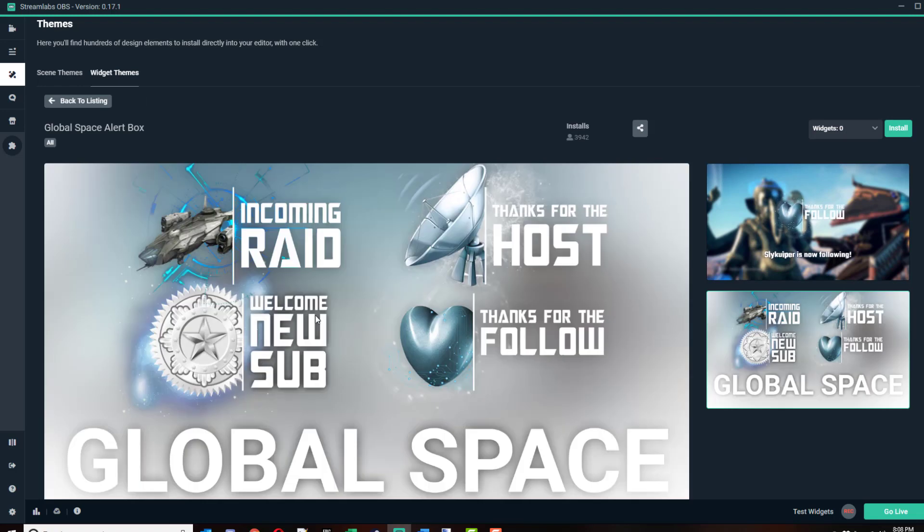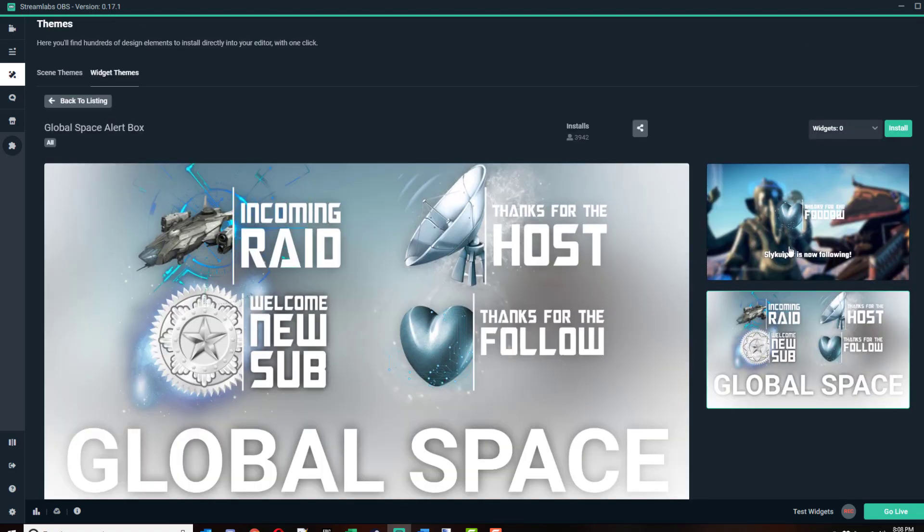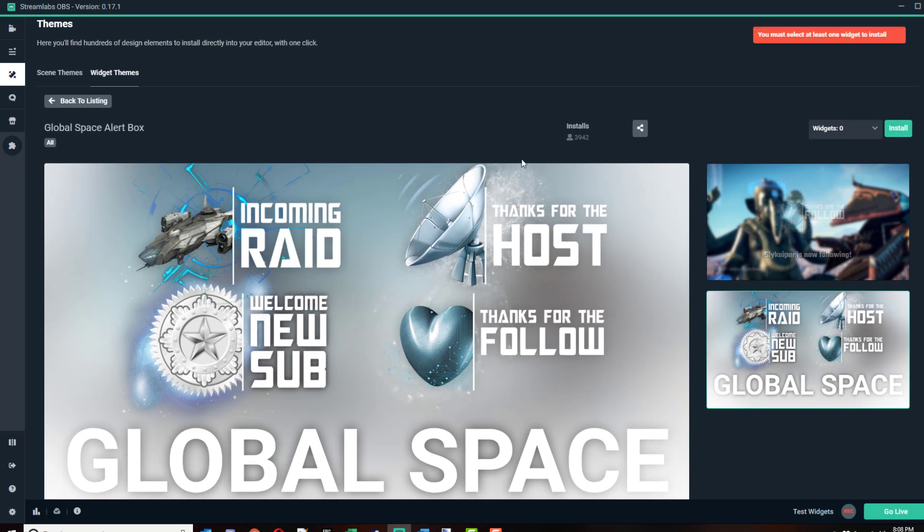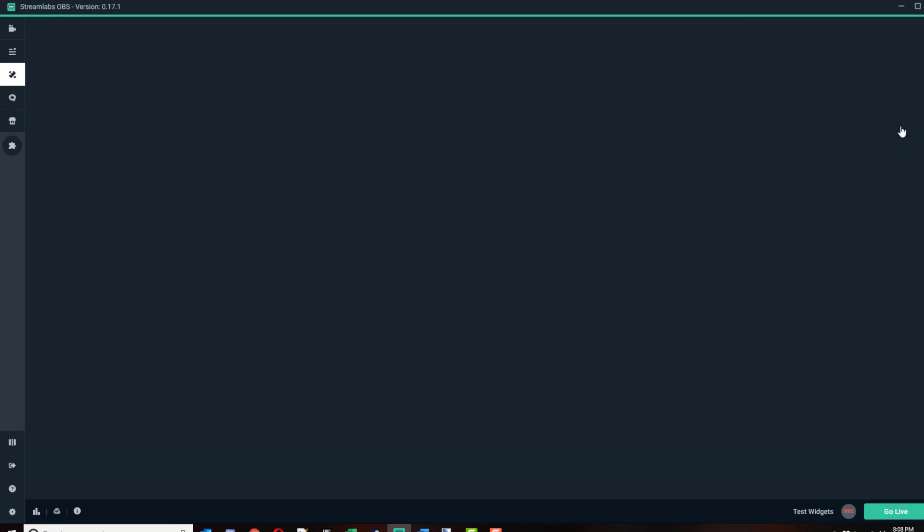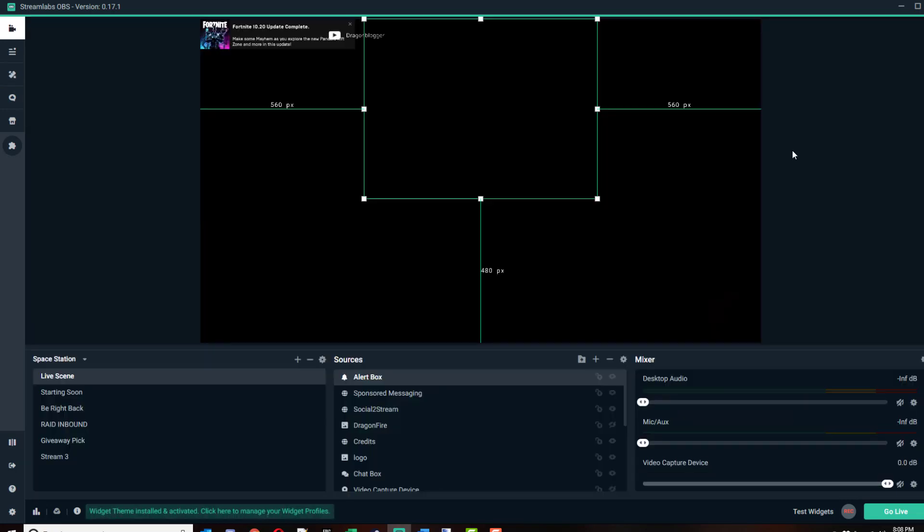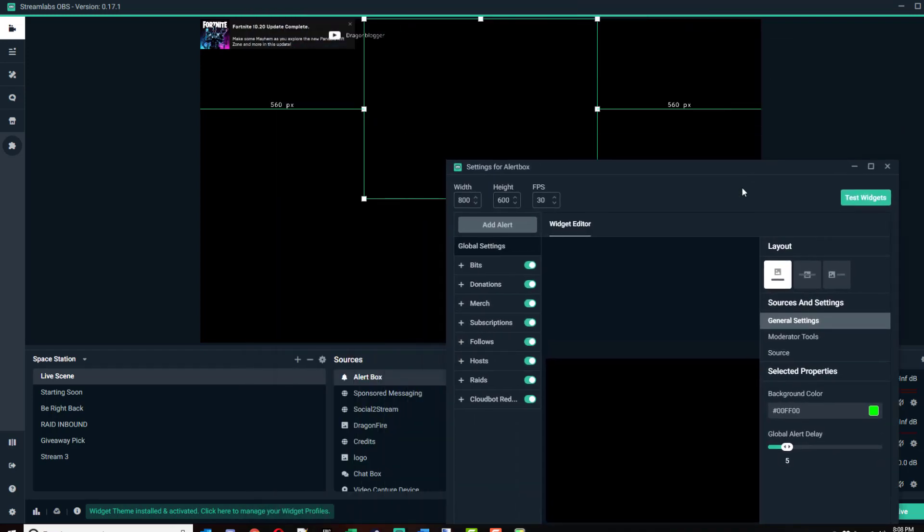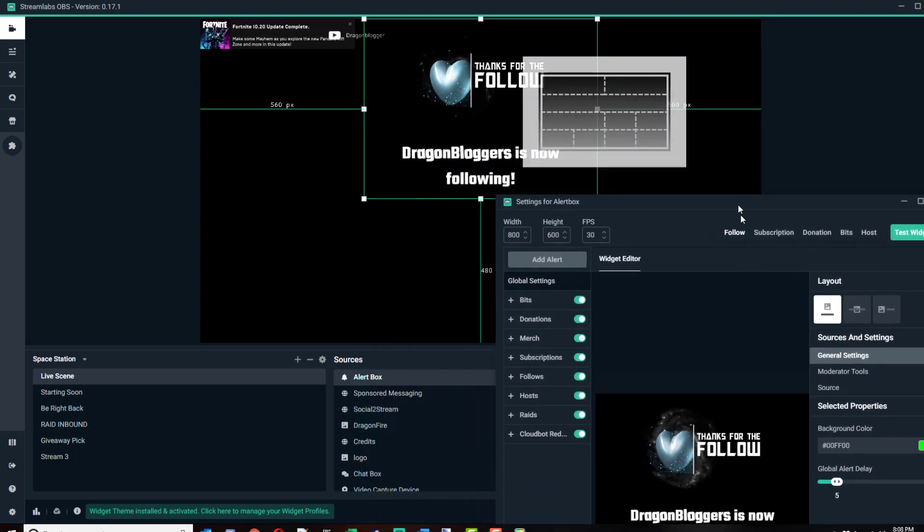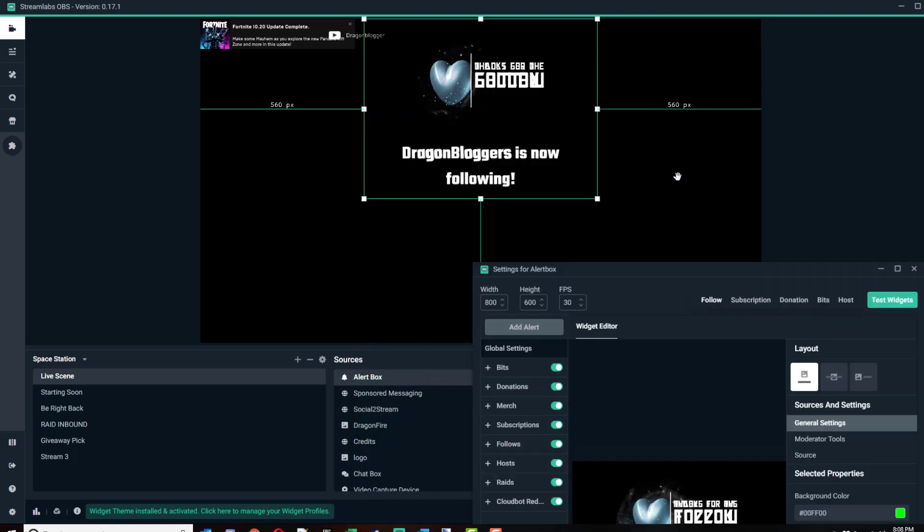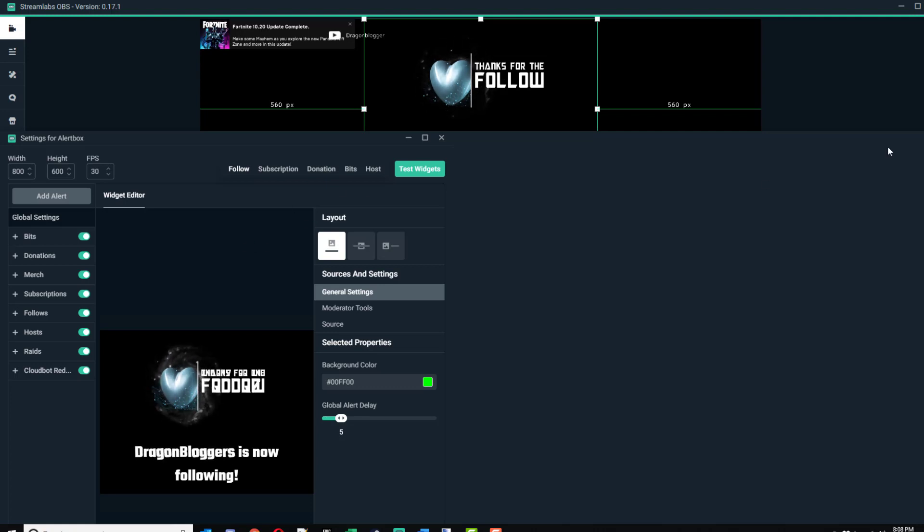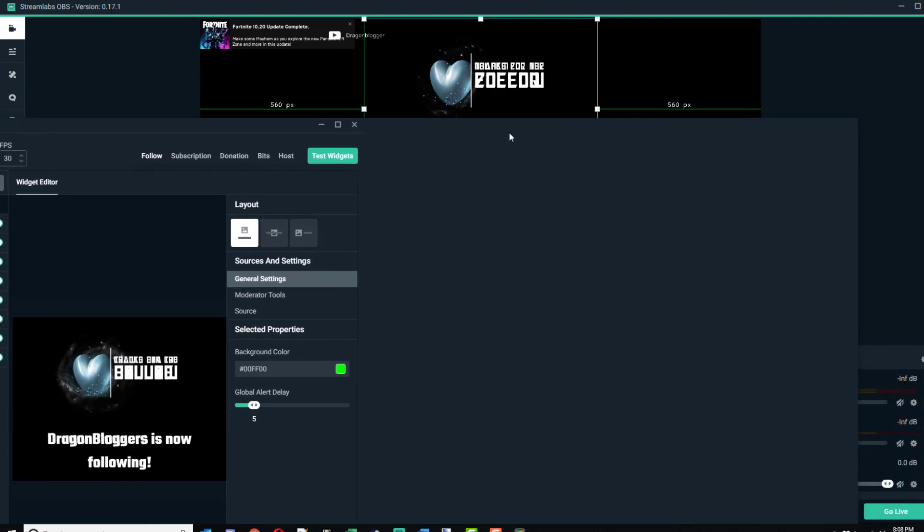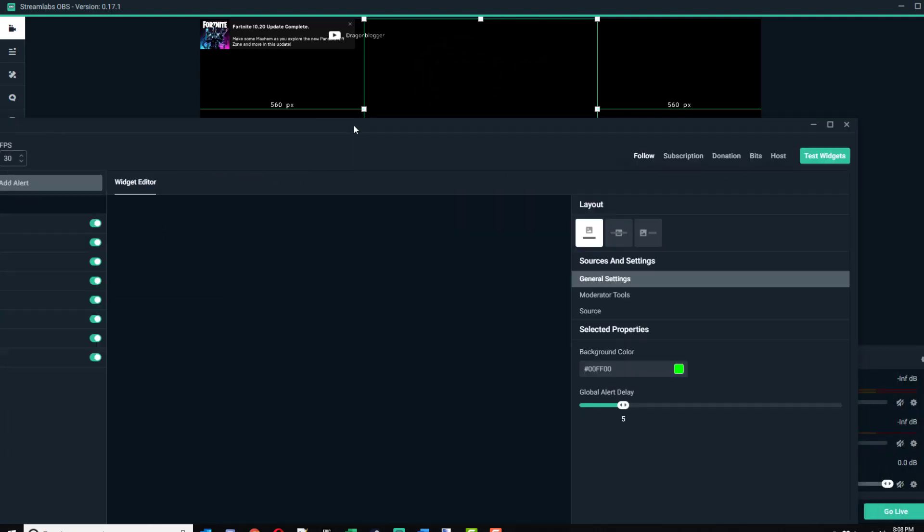Let's install this one. You click the install button, select at least one widget to install, click all widgets, install. Now my alert box has that widget, and so if I go to my testing, I can now see it shows the ones that were selected in that theme and where they show up on your screen. That's basically how alert boxes work.